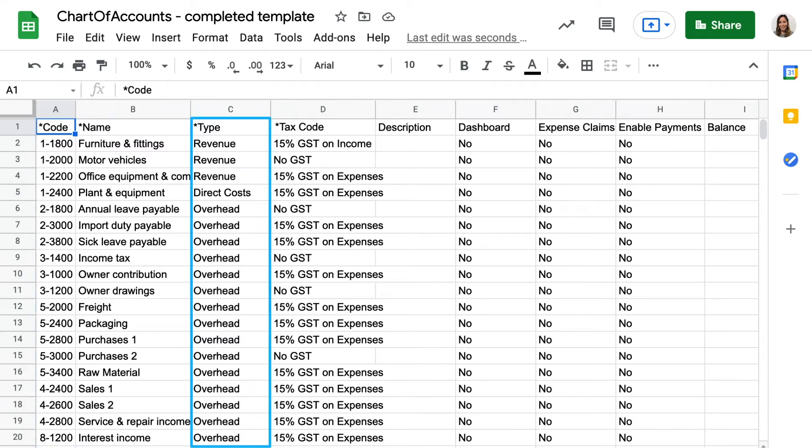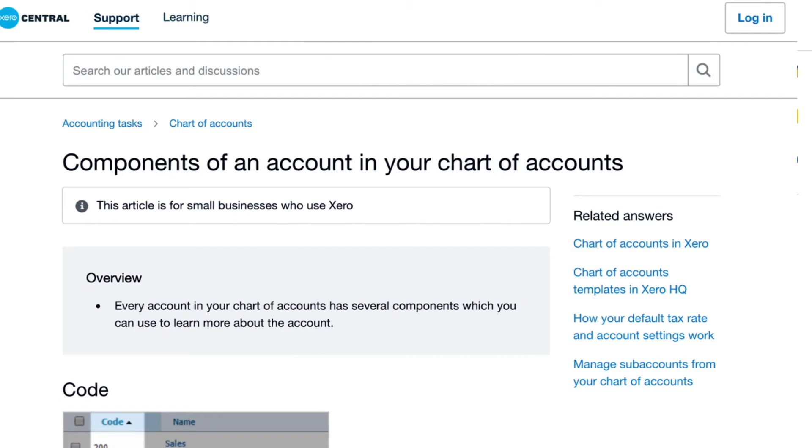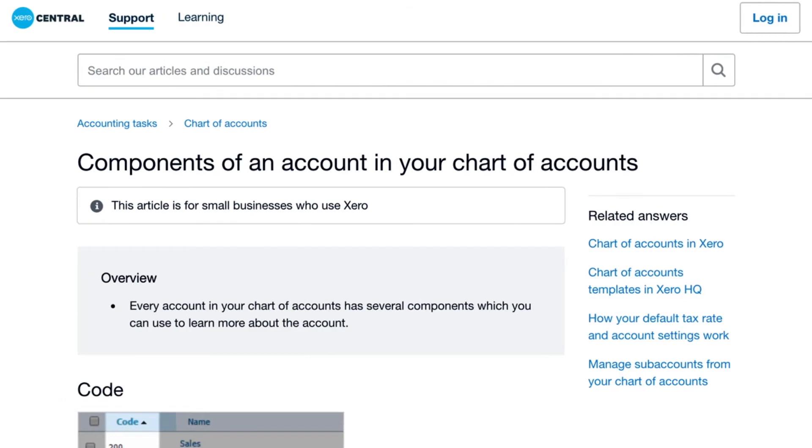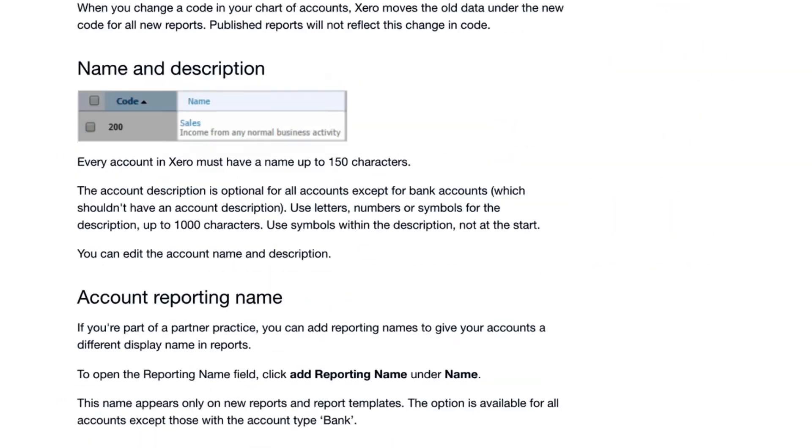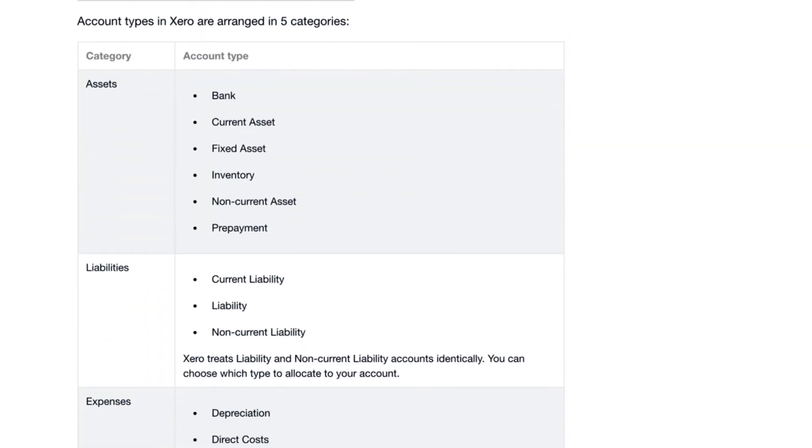Account types control each account's function and determine where it appears on a report. Choose from a list of Xero's account types. It's very important that the spelling is correct. Search chart of accounts in Xero Central to find the list.